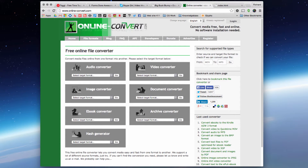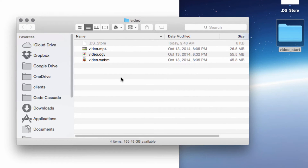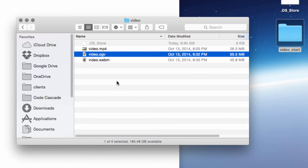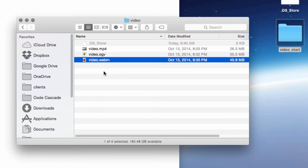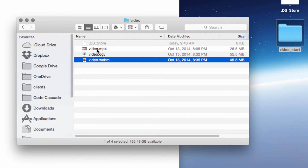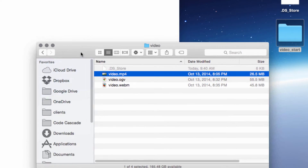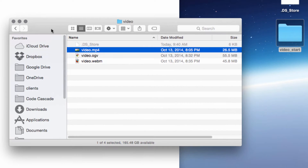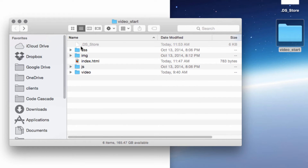To start off, we're going to begin with a blank slate. I have a video start folder containing video as an MP4, video as an OGV (which is the same as OGG), and video.webm — so all three formats are ready to go. We'll start by just working with the MP4 version and I'll show you how to incorporate the others for browser fallback.